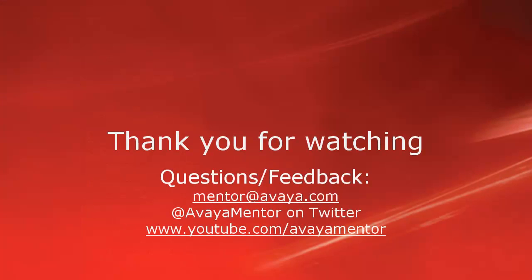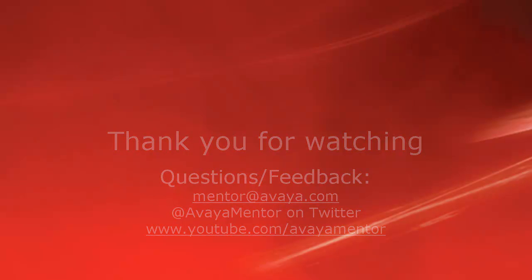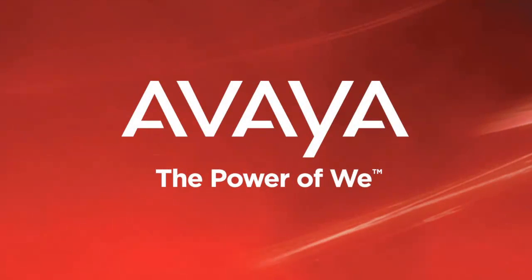That's it. Thank you for your time today. We hope this information was useful. We welcome comments, questions, and feedback at mentor@avaya.com or on Twitter at Avaya Mentor. Again, thanks for choosing Avaya.